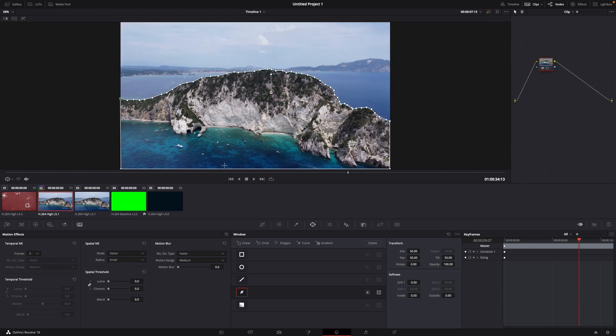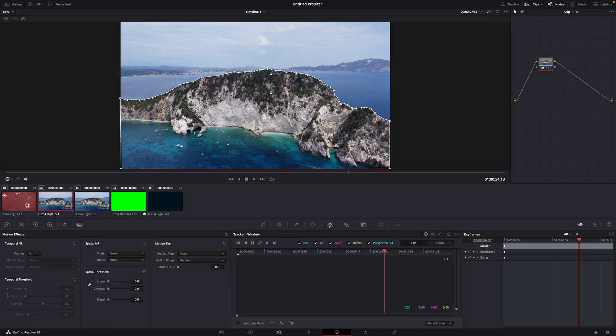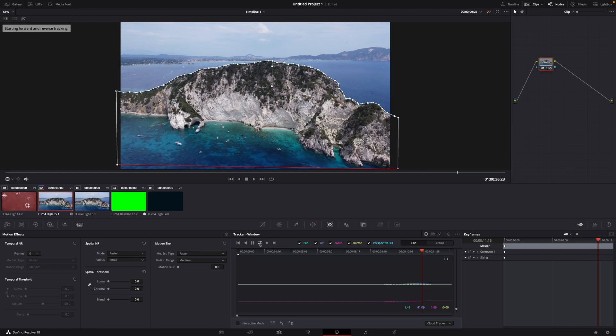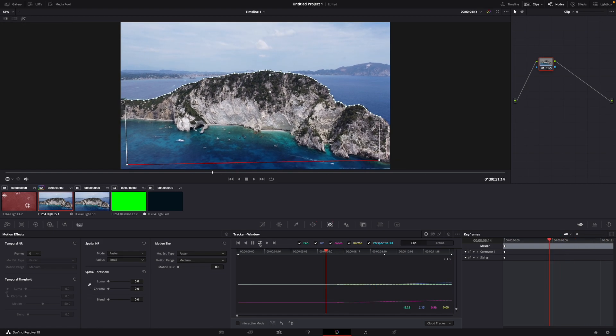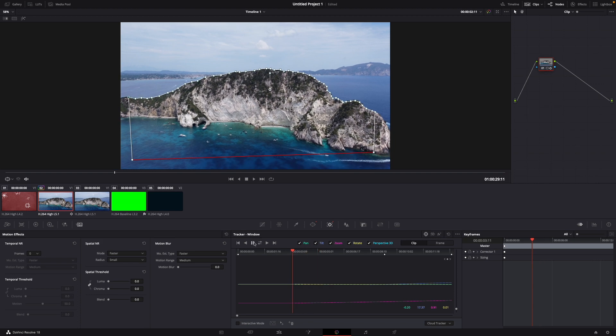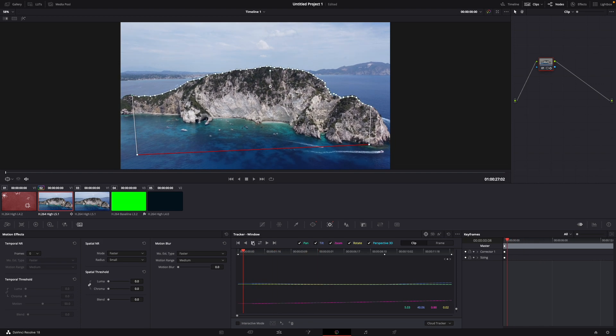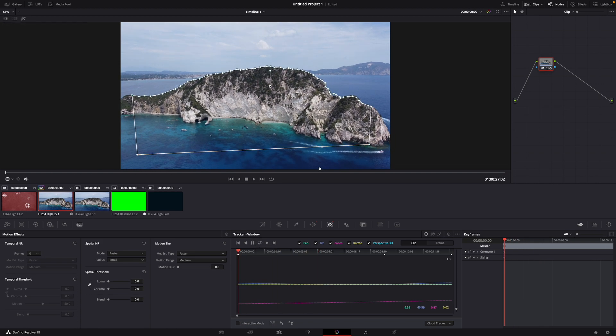What you want to do now is go over to the tracker tool and just let it play with this one. Track forward in reverse and now DaVinci Resolve tracks your object. Okay for me it wasn't perfect because now you can see the water isn't in the frame so I need to adjust it.